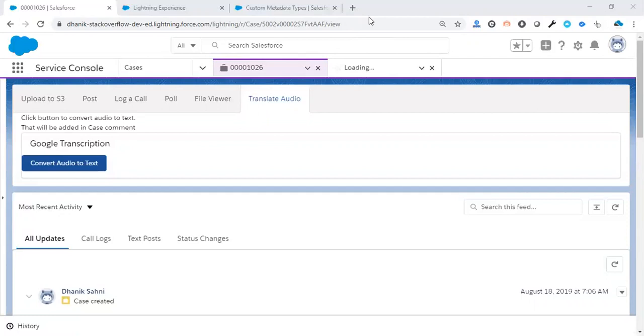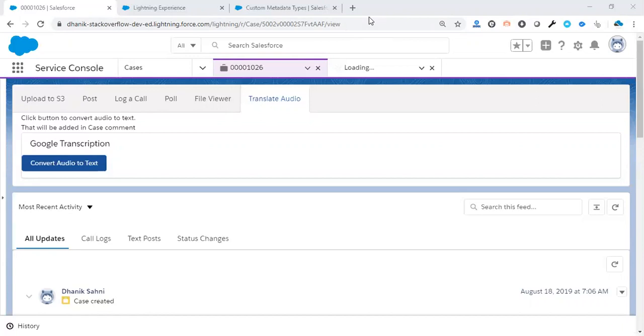Hello everyone, this video is showing the capability of converting an audio file into text. For converting an audio file into text, we have used Google Speech API. For showing a demo, we have created two lightning components. The first lightning component basically gets the access token that will be used to convert our audio file into text.